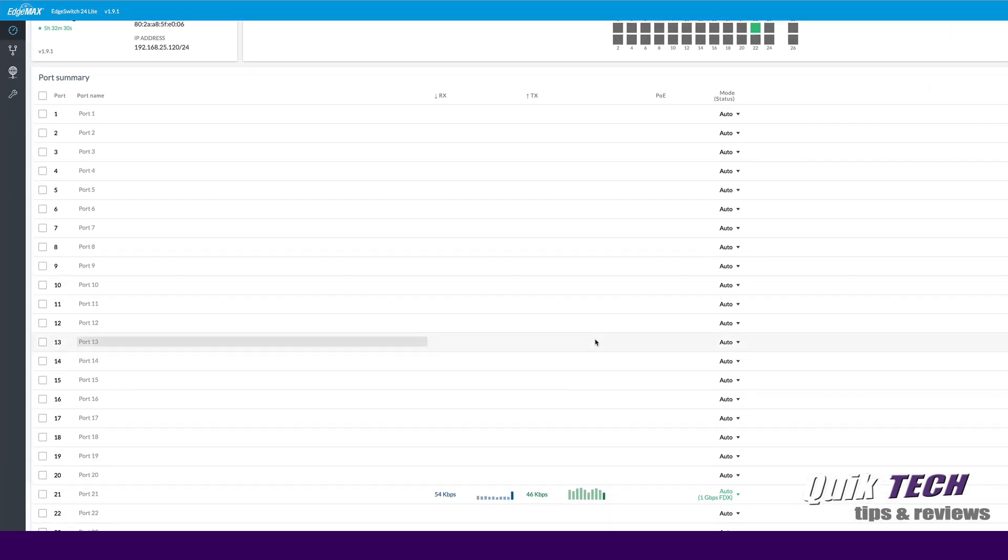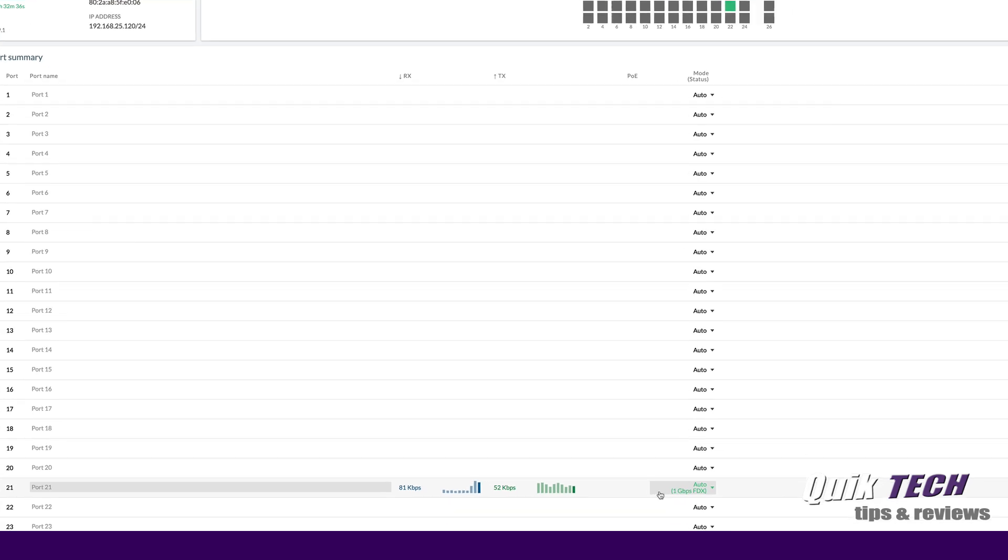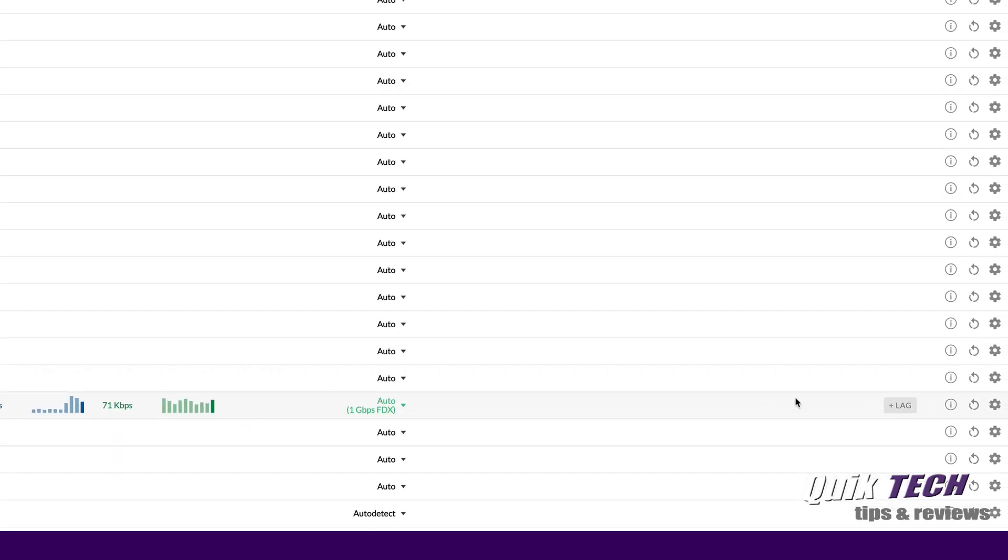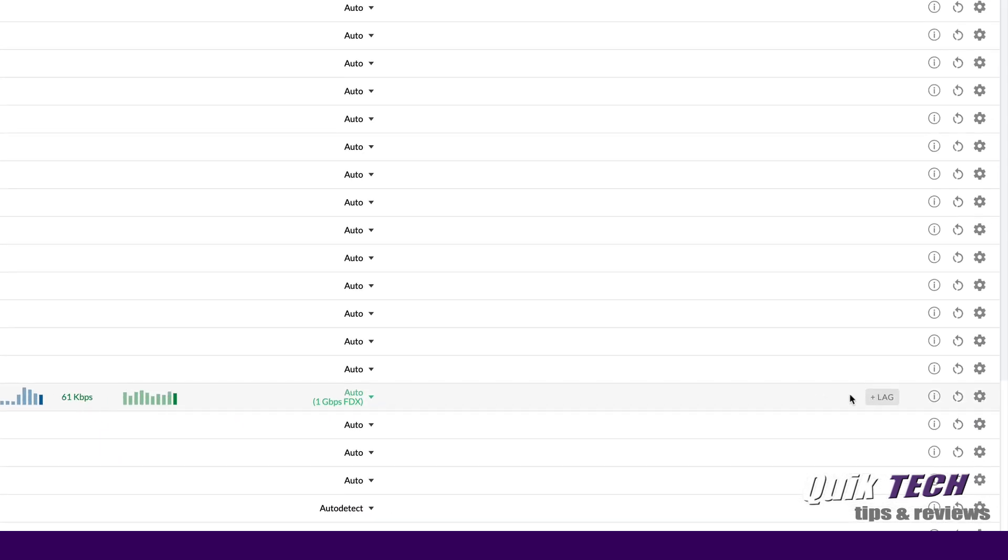If we look down at port 21 you can see we have some statistics and some traffic. We have a gigabit link to the other switch and if we come all the way over to the right you can see we have plus lag. So we're going to create the link aggregation group on the edge side of things first.